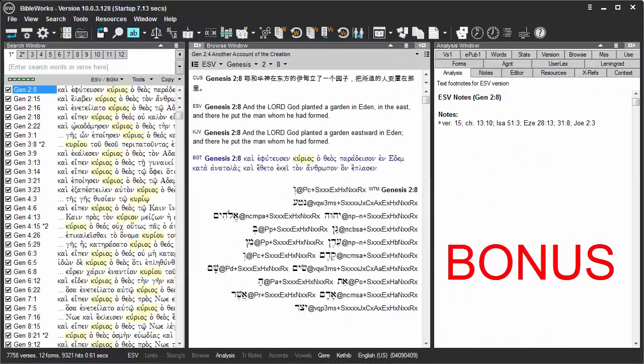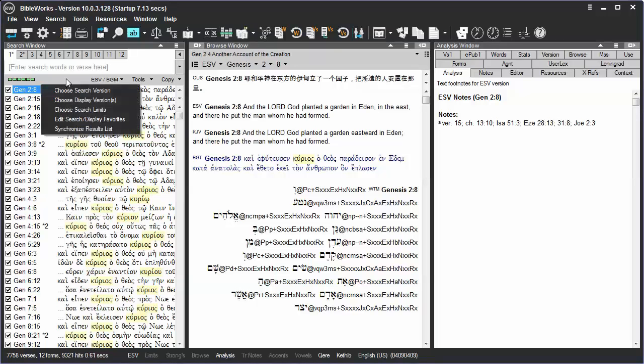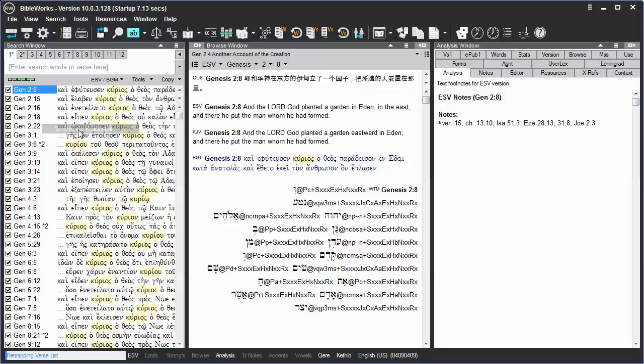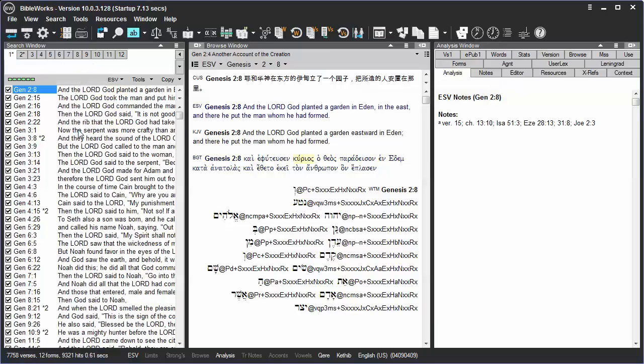One little bonus item to note: if you click on the command line versions button, notice that there's a choice for synchronize results list. If you click on it, it will synchronize the search results to your current search version.